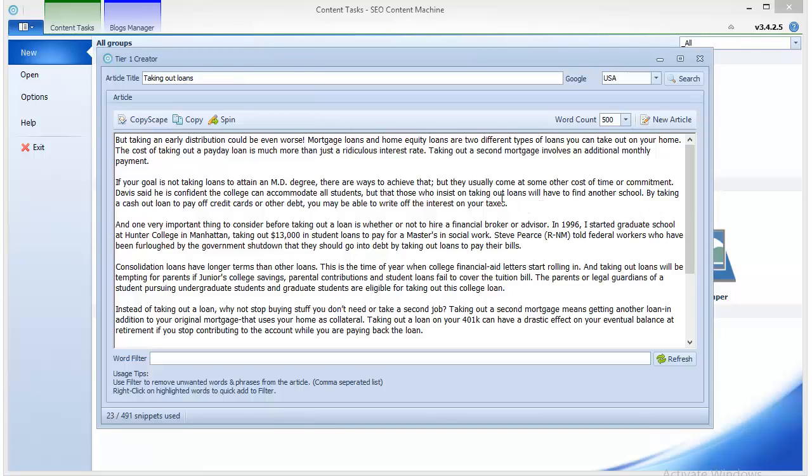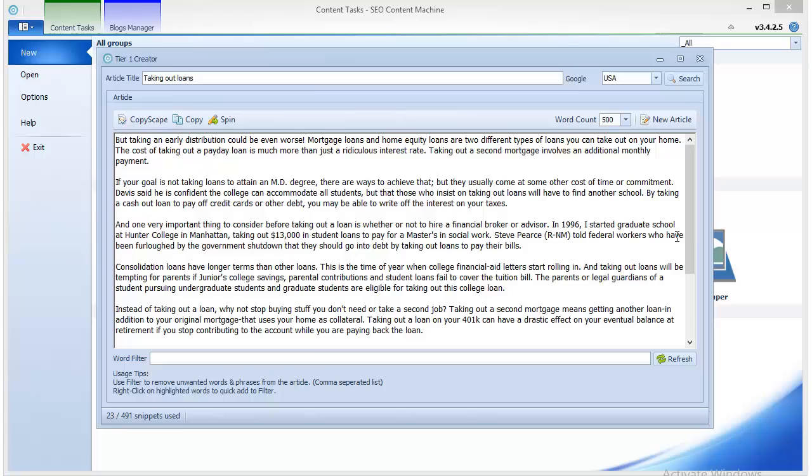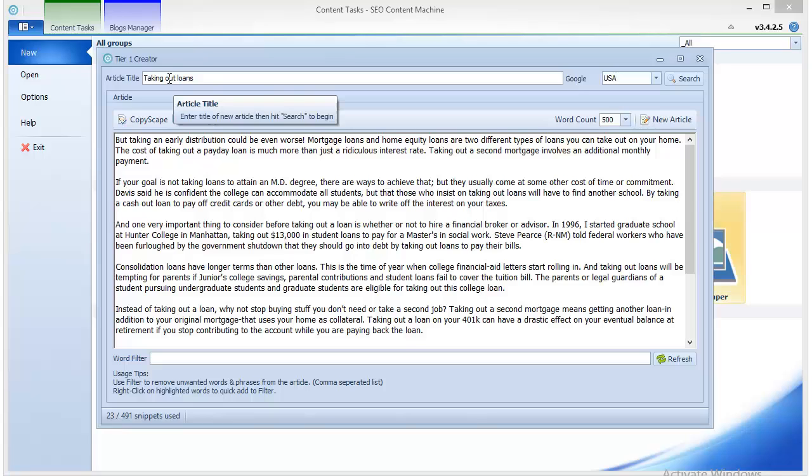So I finished generating the content. As it turns out, cash advanced information turns out to be a phrase that brings out a lot of commercials, a lot of self-promoting content. Surprisingly, it's almost impossible to scrape enough useful information to create an article for yourself, and that's why I changed the title of the article to taking out loans, which is something much simpler and probably not as competitive.